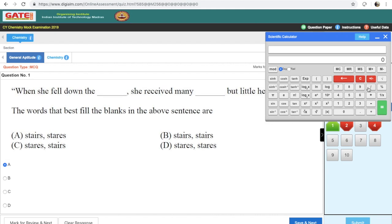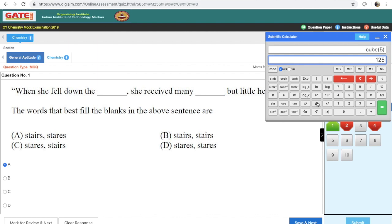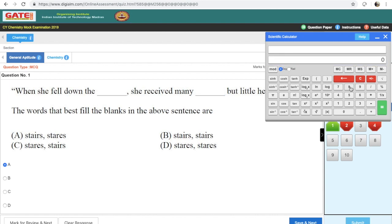For basic operations: if you want to take the square of 2, just write 2 and press x² and it gives you the square of 2. For the cube of 5, write 5 then press x³ and it gives the cube of 5. The rule is: give the numerical term first, then the operation. For log base 10 of 8, write 8 then press log and it gives log₁₀(8). For the natural log, use the ln function similarly.